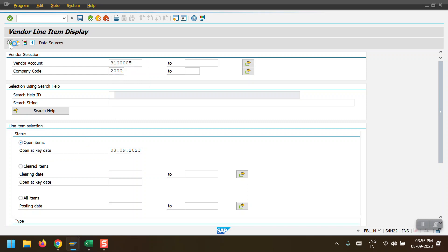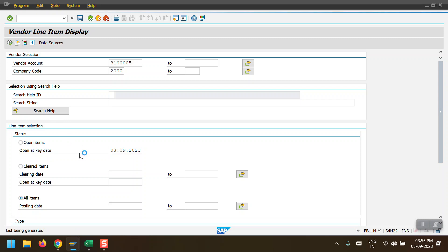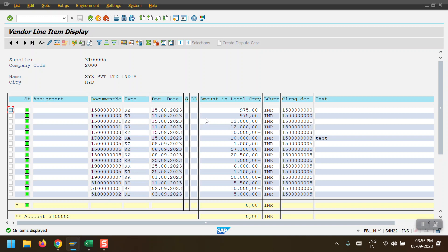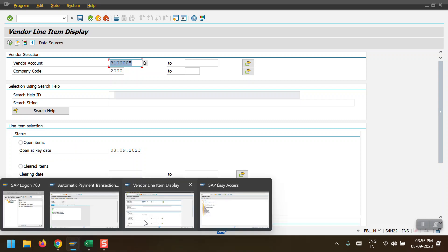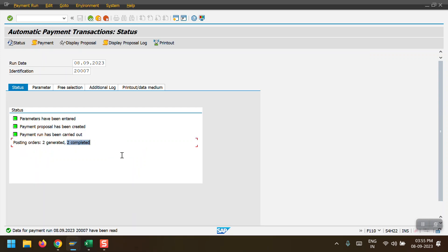Checking the other vendor - open items - there are no open items remaining. Initially we saw seven to nine open items; now checking all items, all line items have been cleared. This completes the process of FBZP configuration and F110 payment run. Thanks everyone.